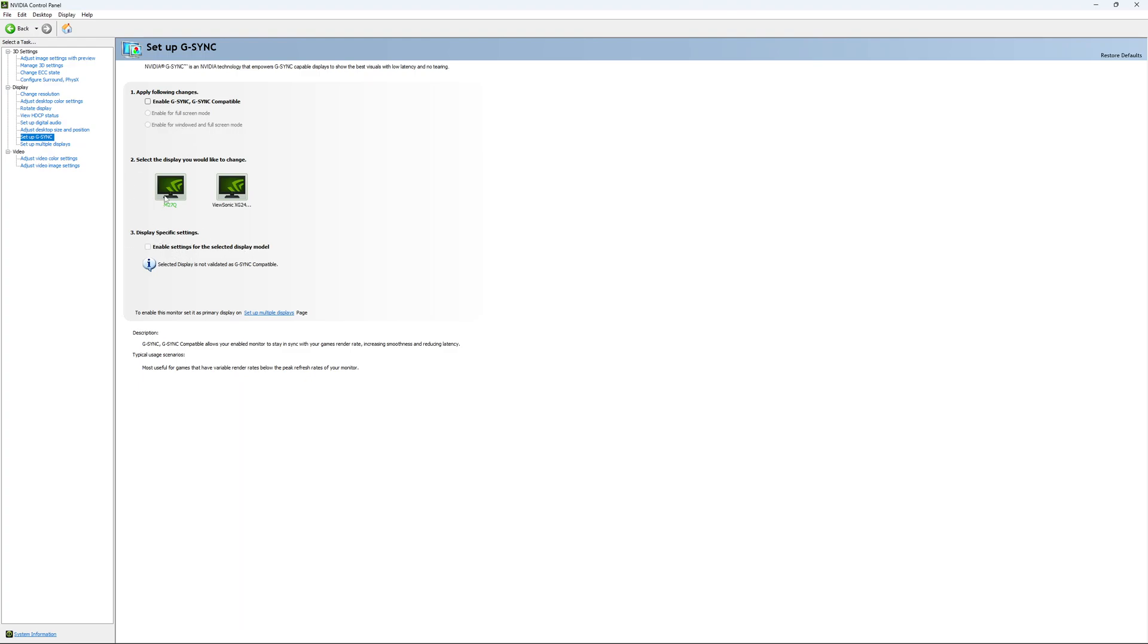Also, you can select just one display screen depending on whatever. If your second screen is not compatible with G-Sync, you will just push it to one monitor. Me, I'm not using it. I have a 4090 for my GPU. So I just want to unlock my FPS.